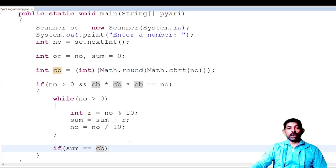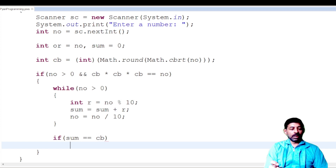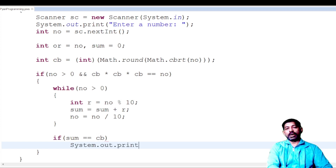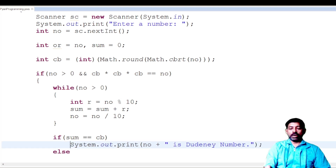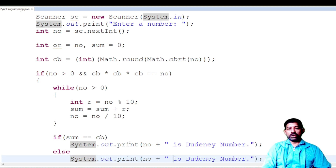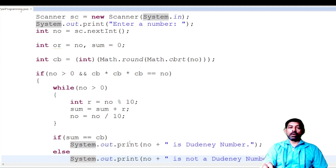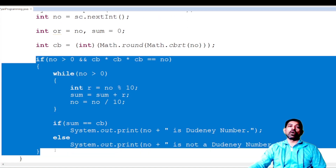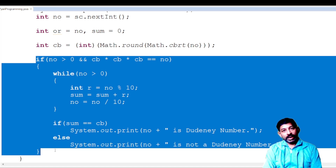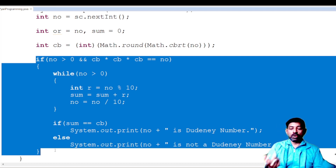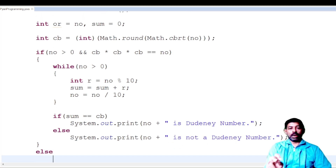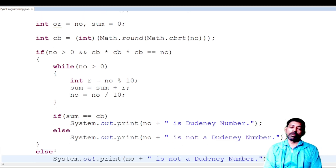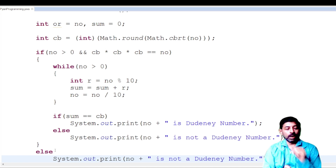If `sum` equals the cube root stored in `cb`, display: `System.out.print(no + " is a Dudani number");`. Otherwise display it is not a Dudani number. Coming out of the outer if block, if the condition was false, the number is either negative or not a perfect cube, so also display it is not a Dudani number. However, there is a logical error here — let's run it to identify the mistake.